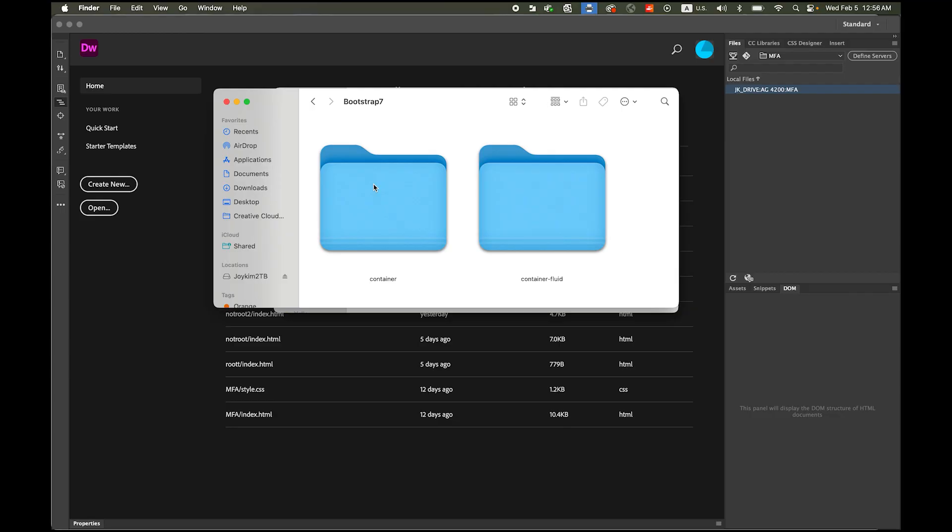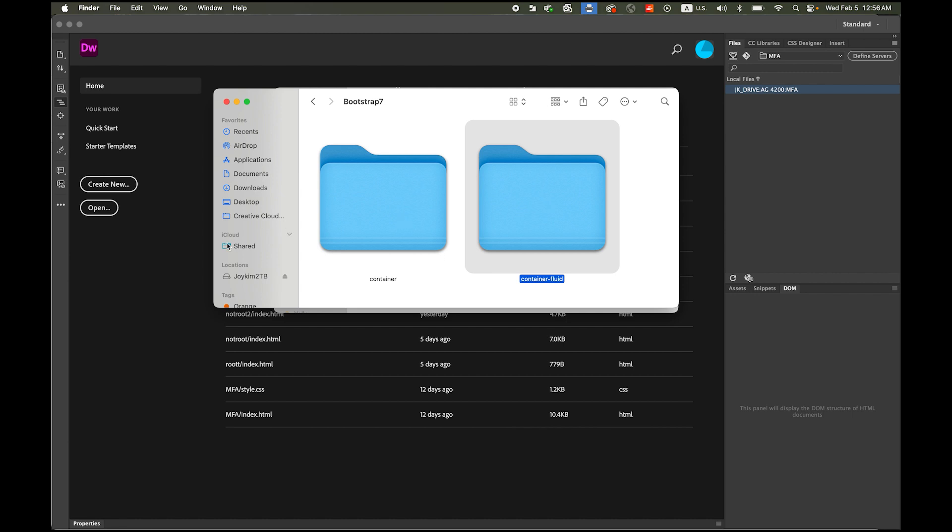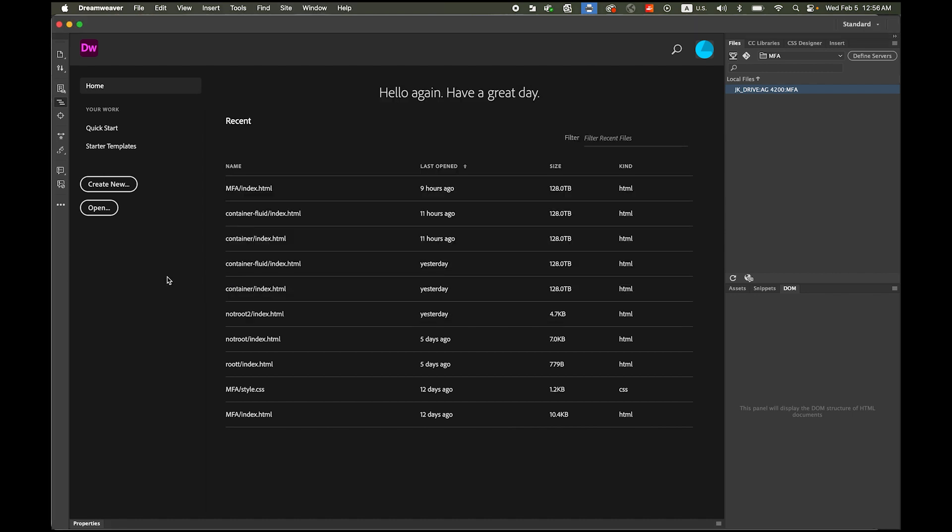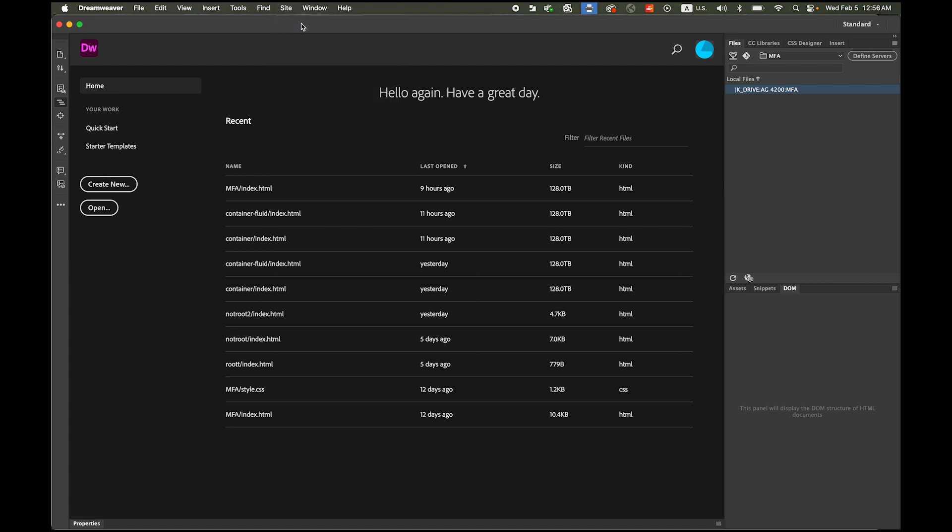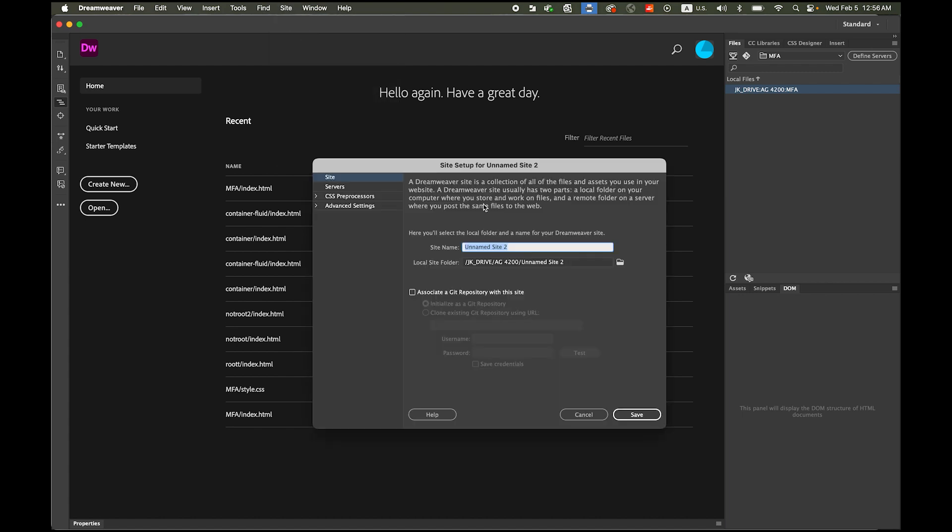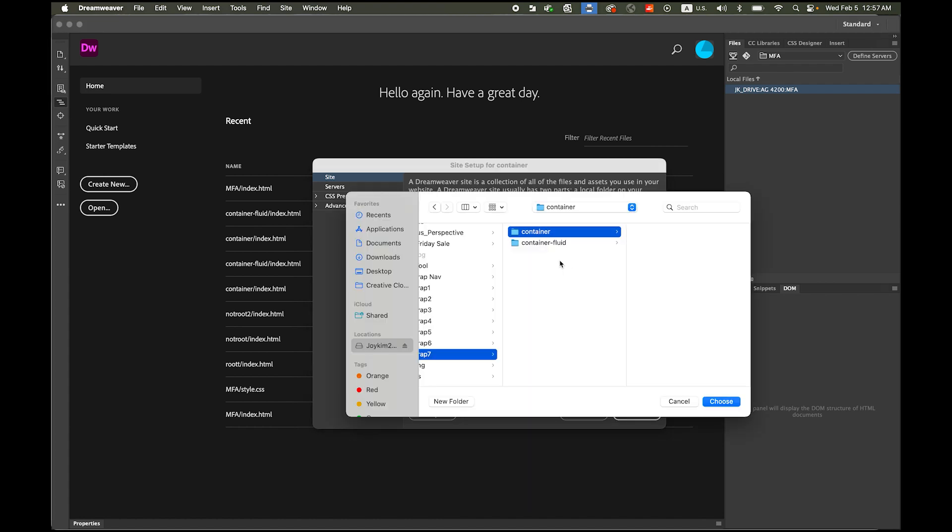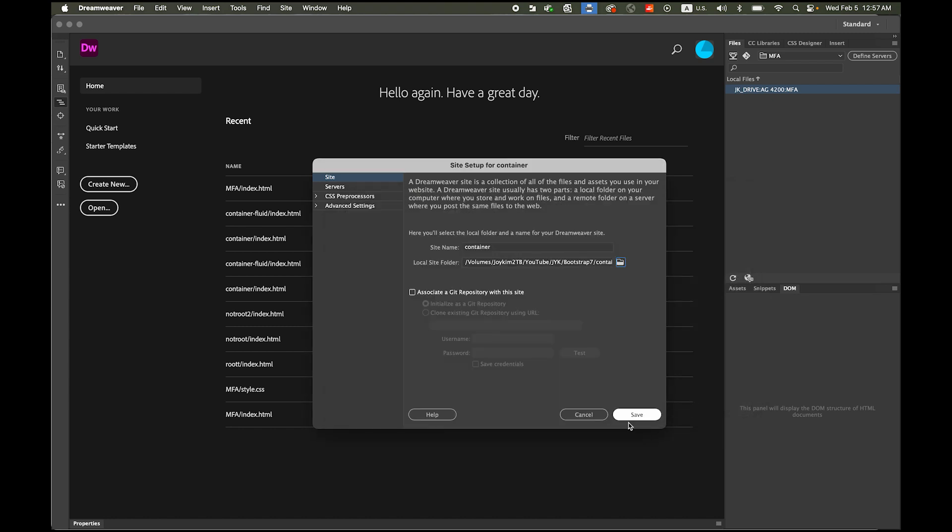First please make two different folders, one is named container and another one container fluid. These two folders are completely empty. Now open Dreamweaver. Before we start, let's go to site menu, new site, and the site name is going to be container because we're going to use the container class. My root folder is going to be the container folder, choose it and just save it.